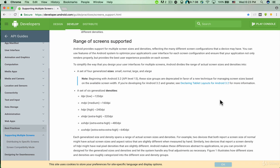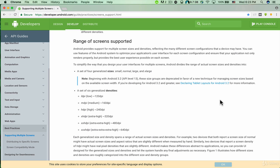Ensure that your application not only renders properly but provides the best user experience possible on each screen. To simplify the way that you design user interfaces for multiple screens, Android divides the range of actual screen sizes and densities into a set of four generalized sizes: small, normal, large, and x-large.